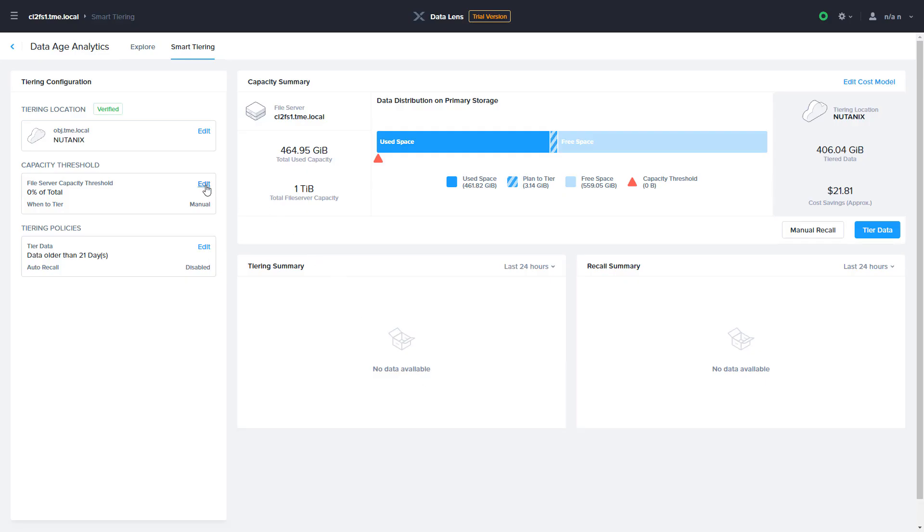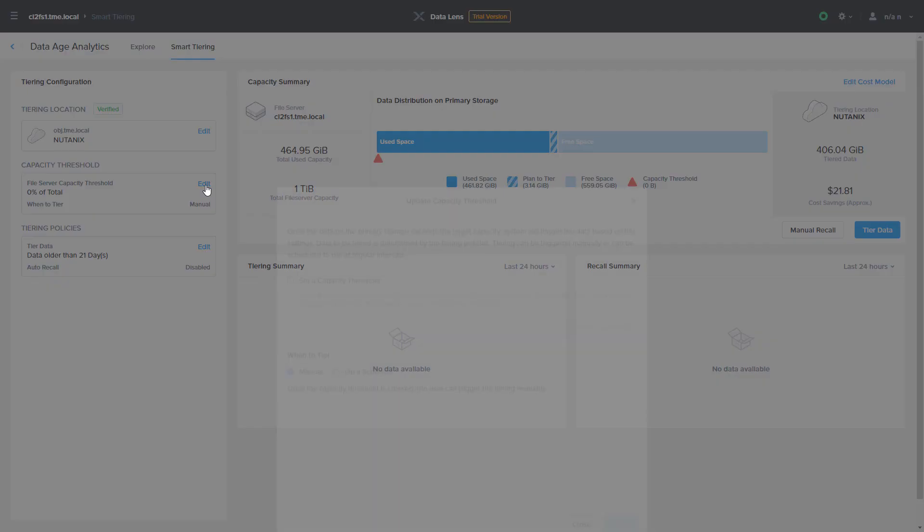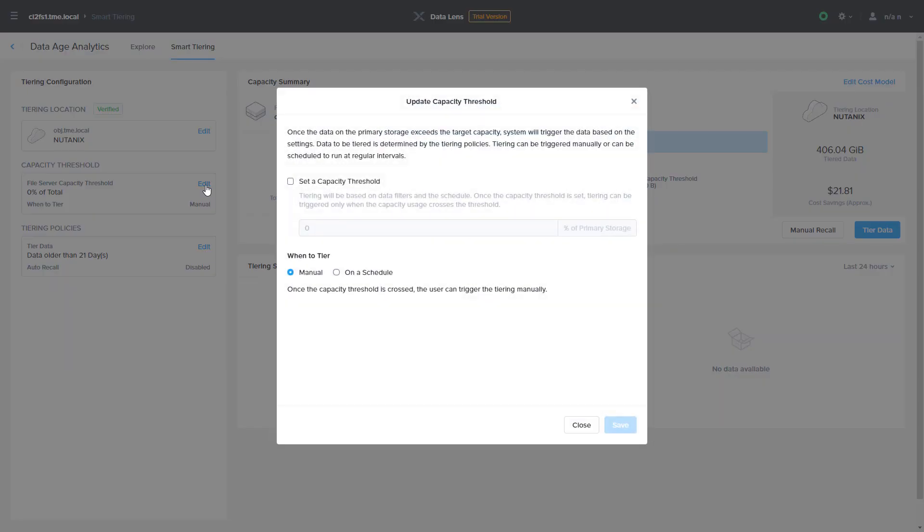Next, you'll configure an optional capacity threshold and when to tier policy. The capacity threshold allows you to keep a certain percentage of data within Nutanix Files regardless of its age. Once the capacity threshold is passed, then data age-based tiering will apply.